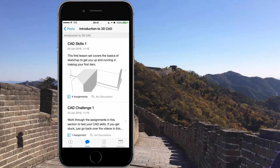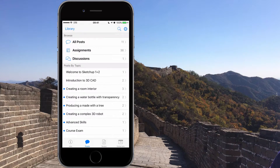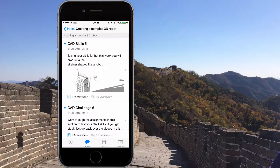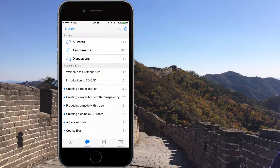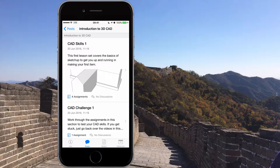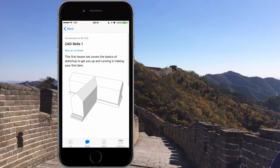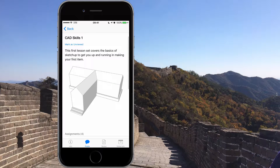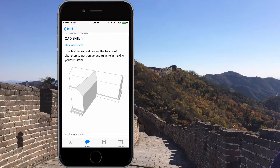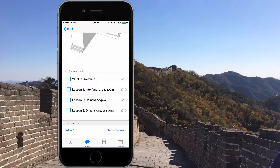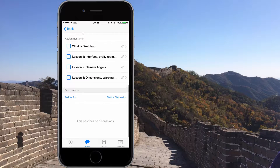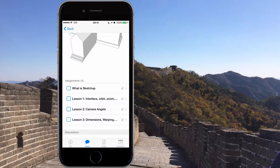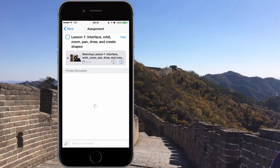You go through each one of these individually. I'm going to start with the second one, Intro to 3D SketchUp, and we've got our skills and our challenge. In all of our sessions we start with skills and then go for challenges — we learn first and then we test. In the first section, CAT skills one, you'll see we've got four assignments. Just click on this image and you'll see what we're doing. The first lesson covers the basics of SketchUp to get you up and running and making your first item — that little building there. You always get a picture of what we're going to build.